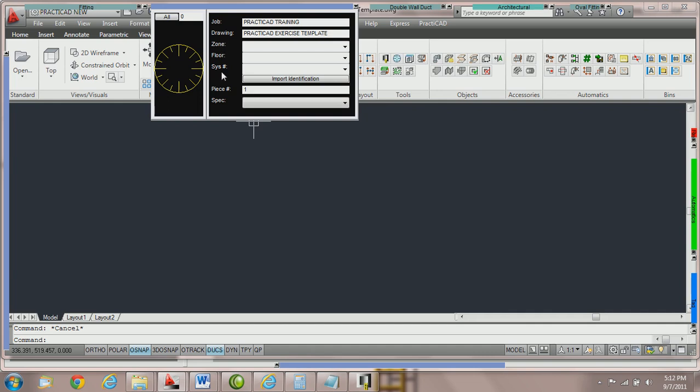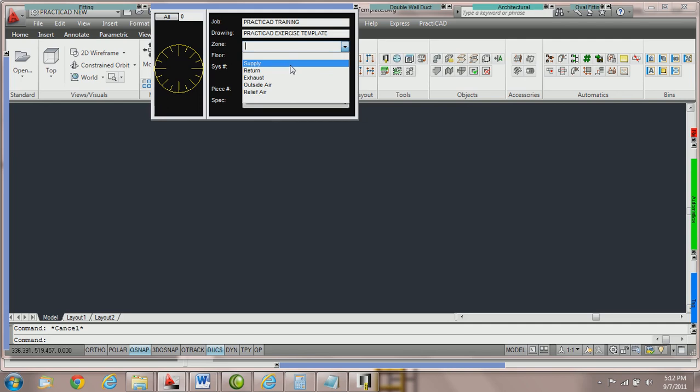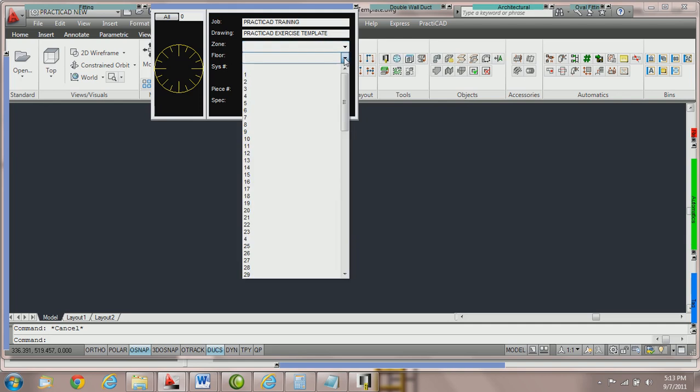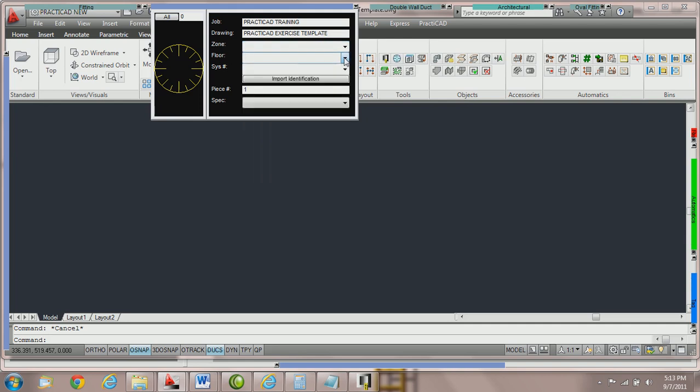These are just properties that can be reported in the system later. However, generally the zone is used for your supply, return, exhaust, relief, all the zones for a contractor. Floors are usually used for your floors from basement to ceiling, and system number is usually used to define a specific system like VAV1 or AHU1.